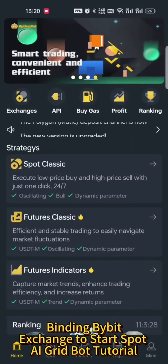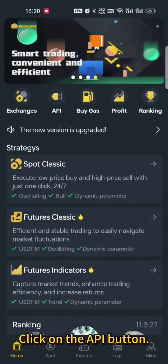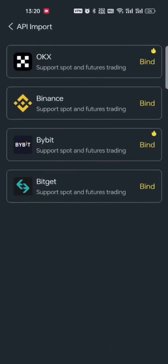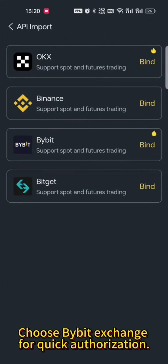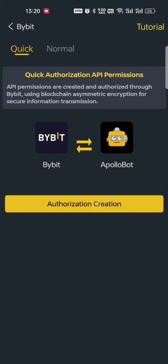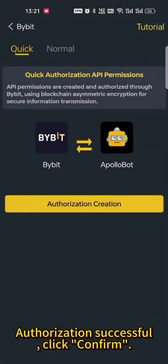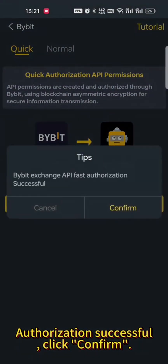Binding Bebit Exchange to start the Spot AI Grid Bot tutorial. Click on the API button. Choose Bebit Exchange for Quick Authorization. Authorization successful — click Confirm.